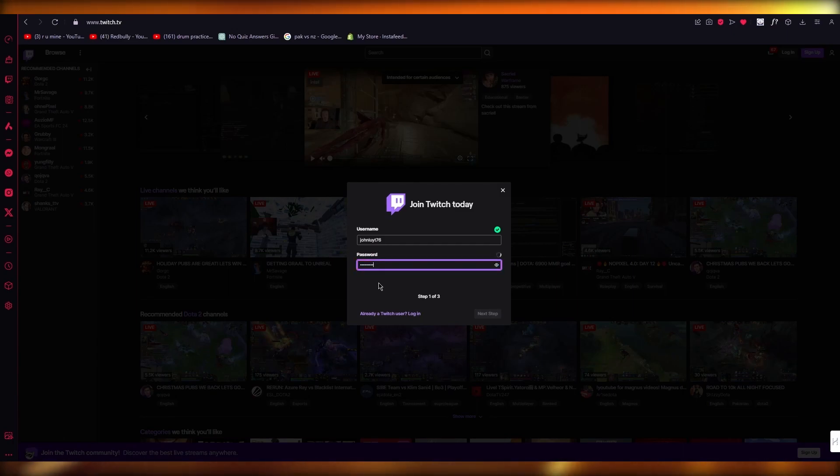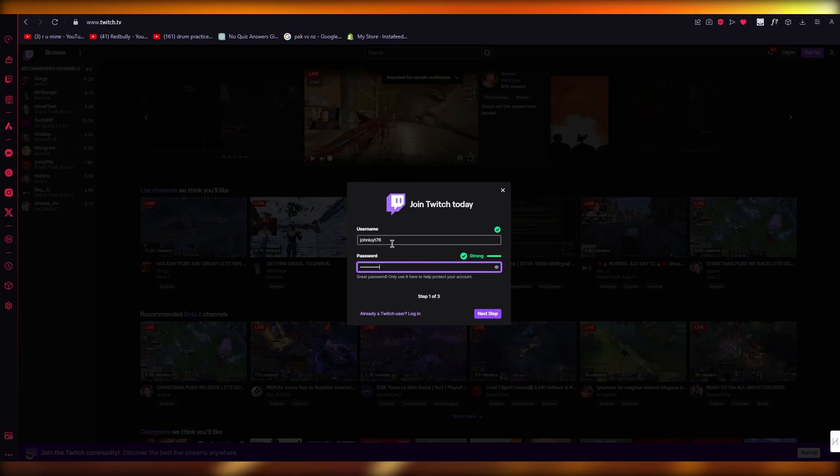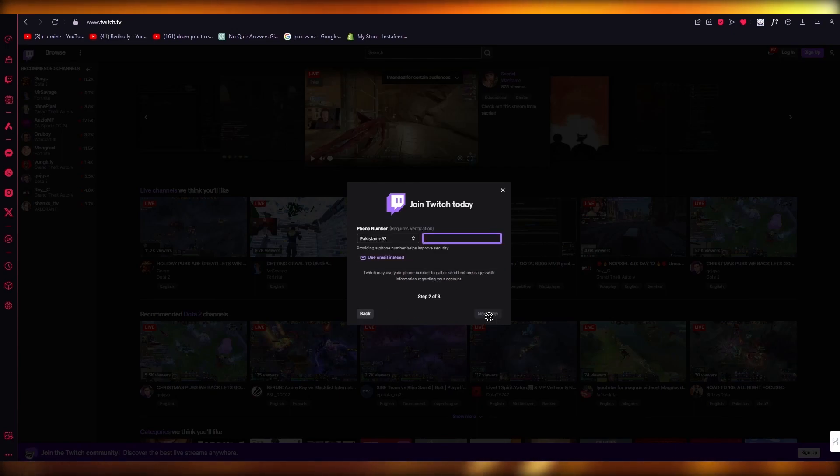And obviously, make sure to remember both of these things, because these are things that are going to help you. So once you've made a password and you have your username, you're going to go here.